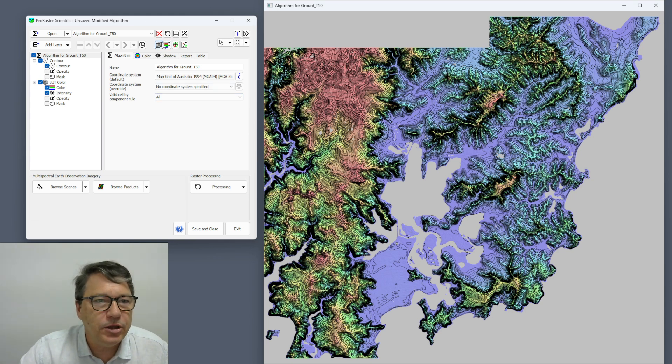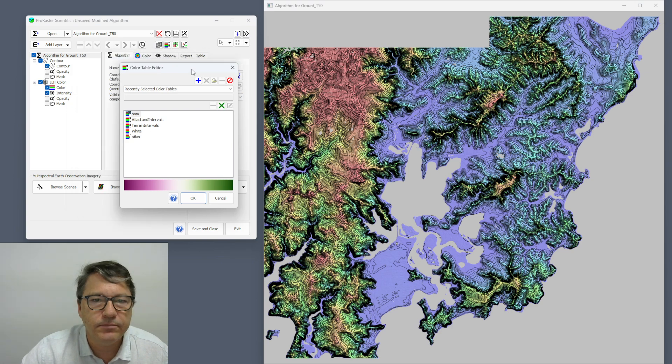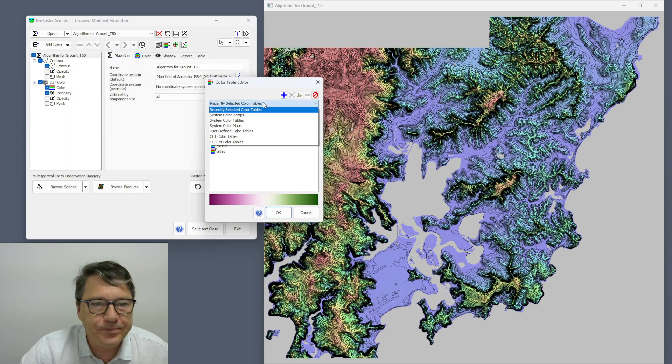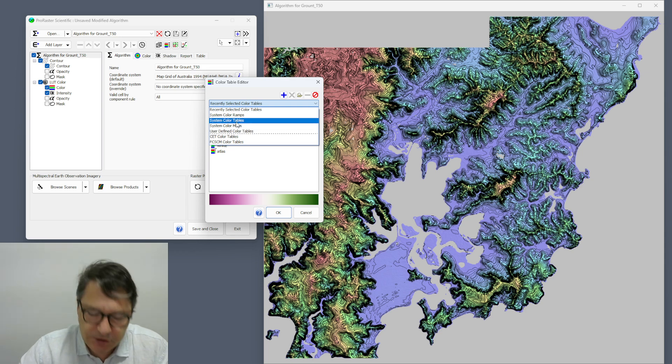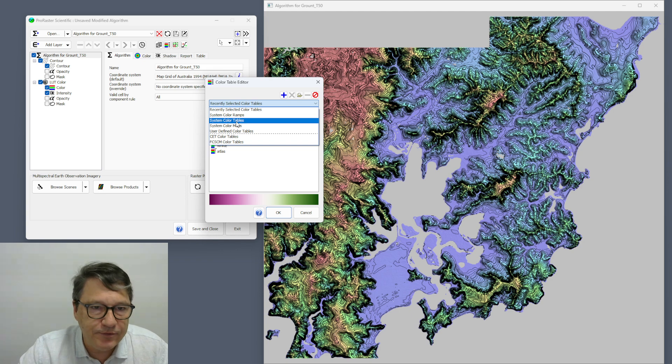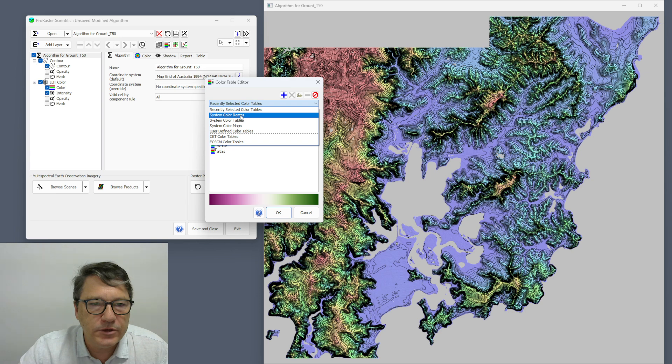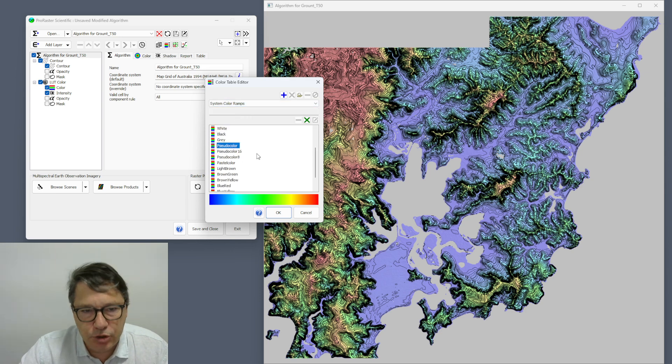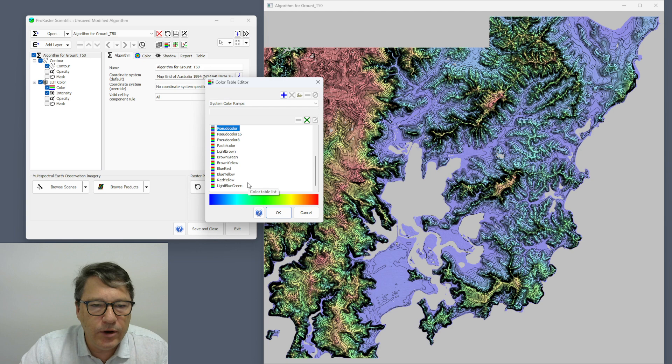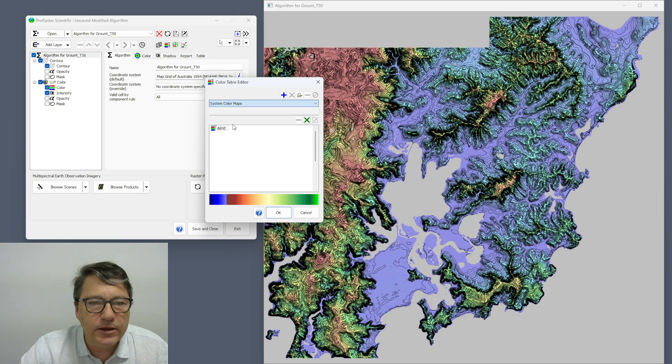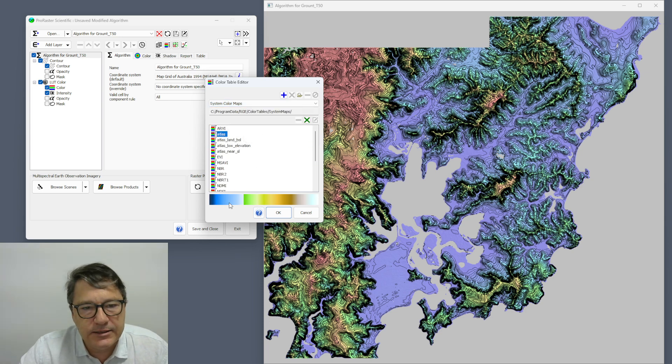You go into the color table editor, which is here. I'm going to use an existing color table as the source of the color, so for example I might use pseudo color or any of my other color tables.